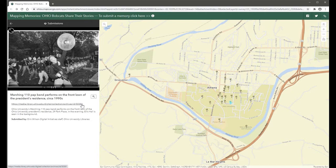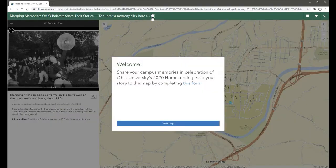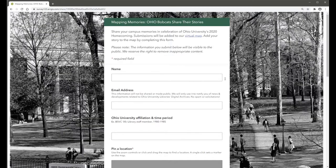To make a submission, click the info icon in the map header and follow the link to the submission form. Contributors have the option to share their name, OU affiliation, and a text description.